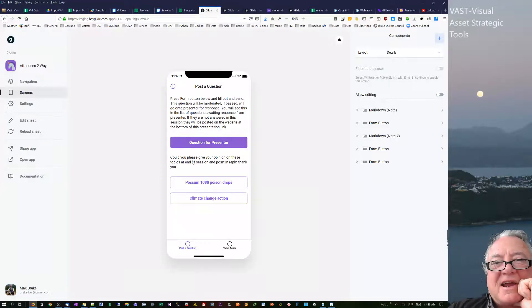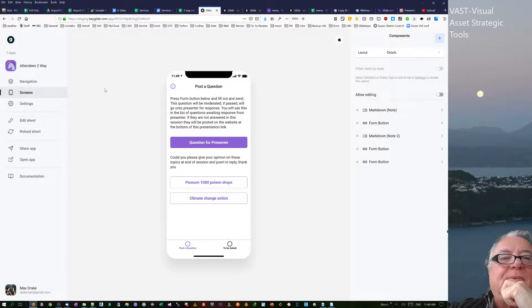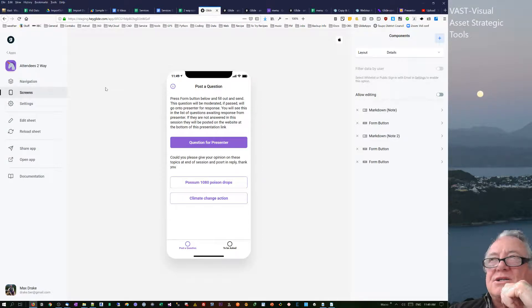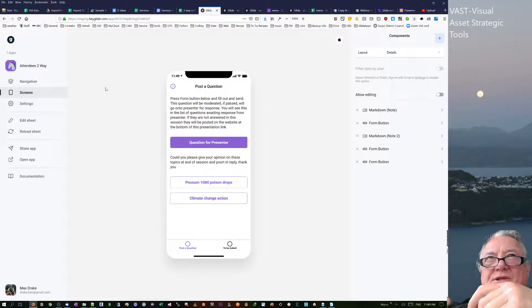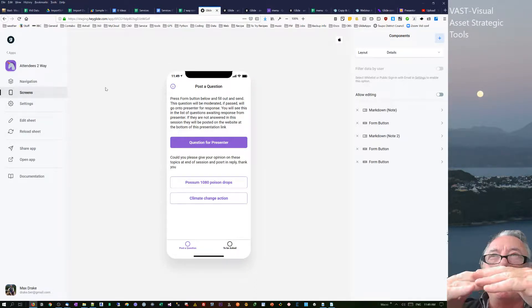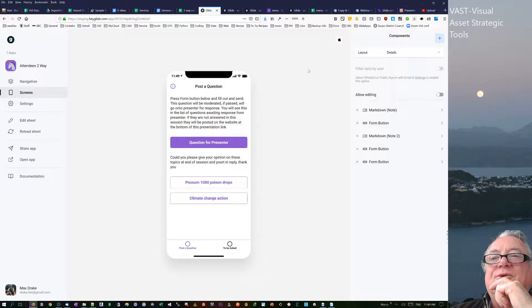Hello, Max Drake here. I'd like to talk to you about this app, which is basically an app for asking questions in a webinar. You'd actually have a webinar happening and the audience can then ask questions and they would be moderated and then pass through.